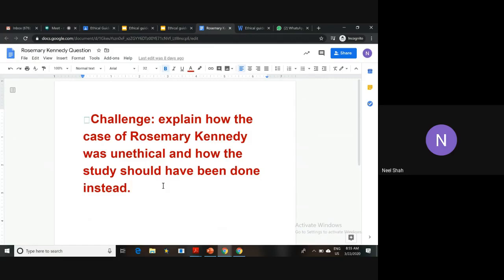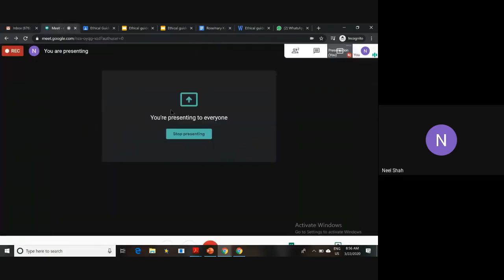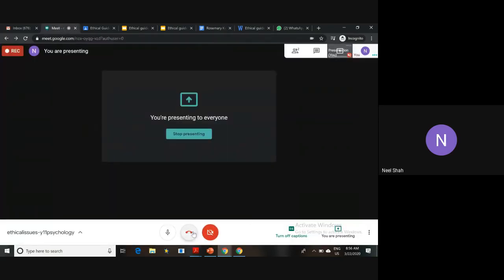For the challenge question: how was her case unethical, and how should the doctor have approached this instead? Go through your notes, write a response to this challenge question with as much detail as possible, and have a look online for any other resources that can help you. Make sure you have finished this before next week's lesson.